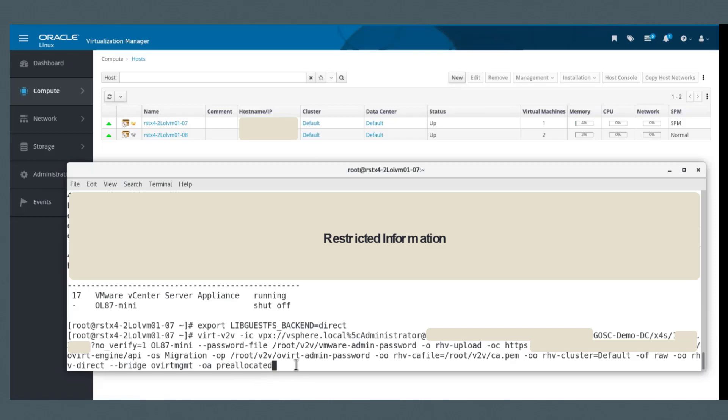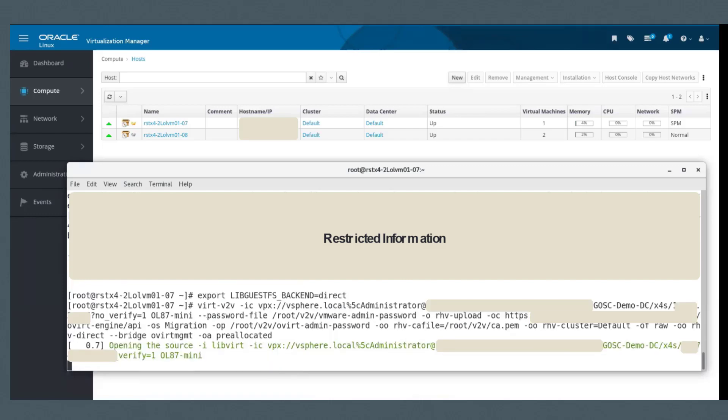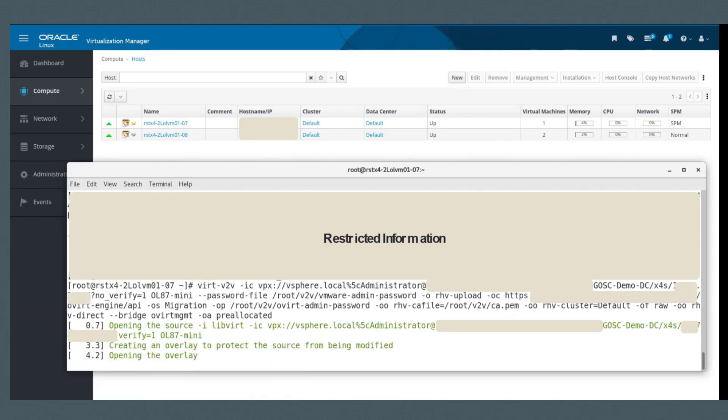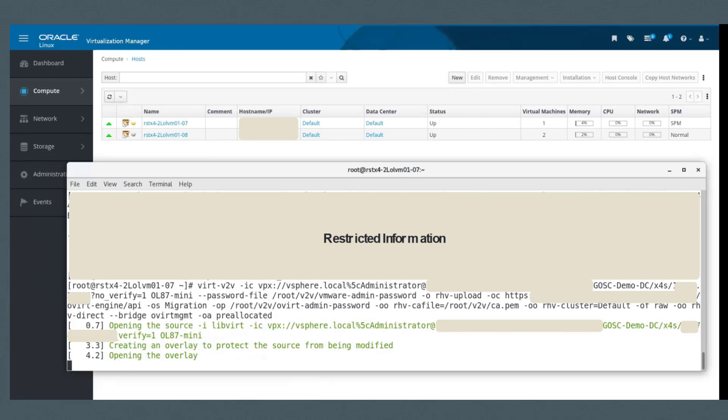And that will take about 45 minutes. It does the conversion and then transfers the VM, the disk, and the network, and it handles all that in the background.